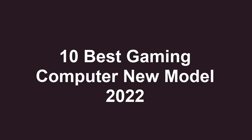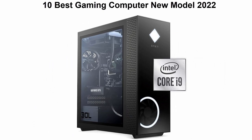10 Best Gaming Computer New Model 2022. We are going to check out top 10 best gaming computers in current time. I mean this list is best in my personal opinion.